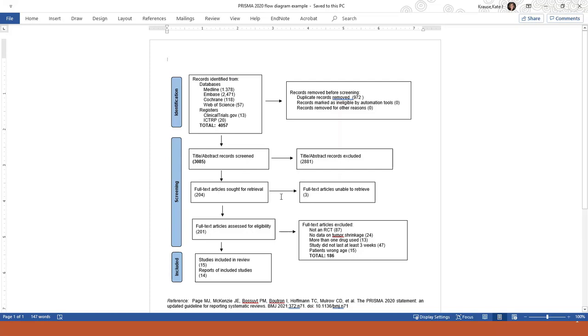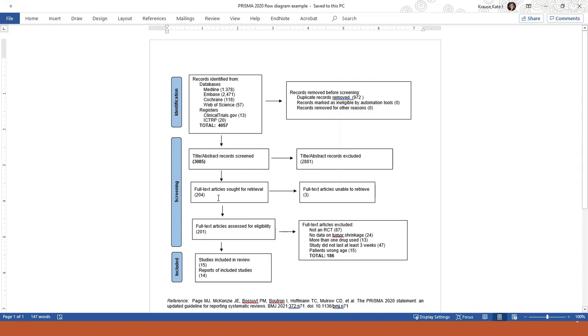In the third row, this is where we show how many of the full text articles we were unable to retrieve. Sometimes it's just not possible to get the full text of every single article. This is a row that's new. We did not have to do this before.